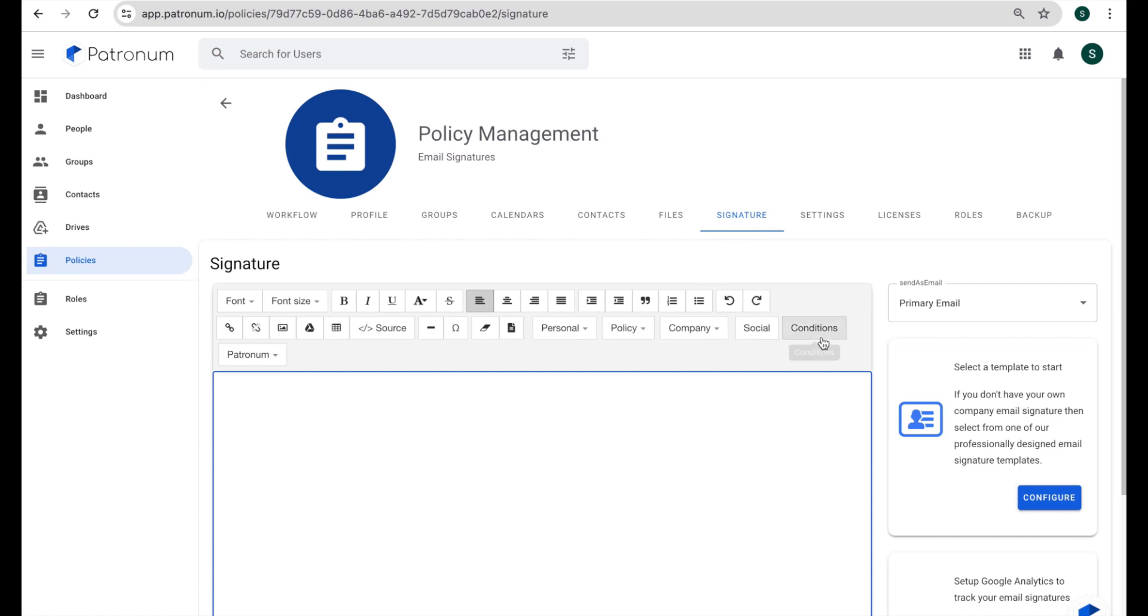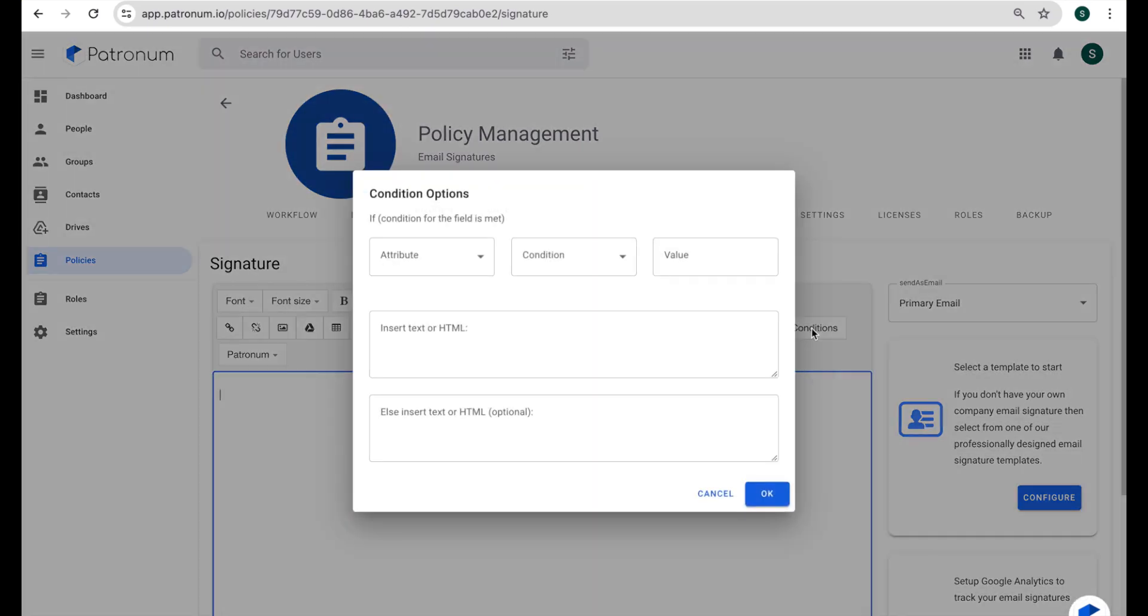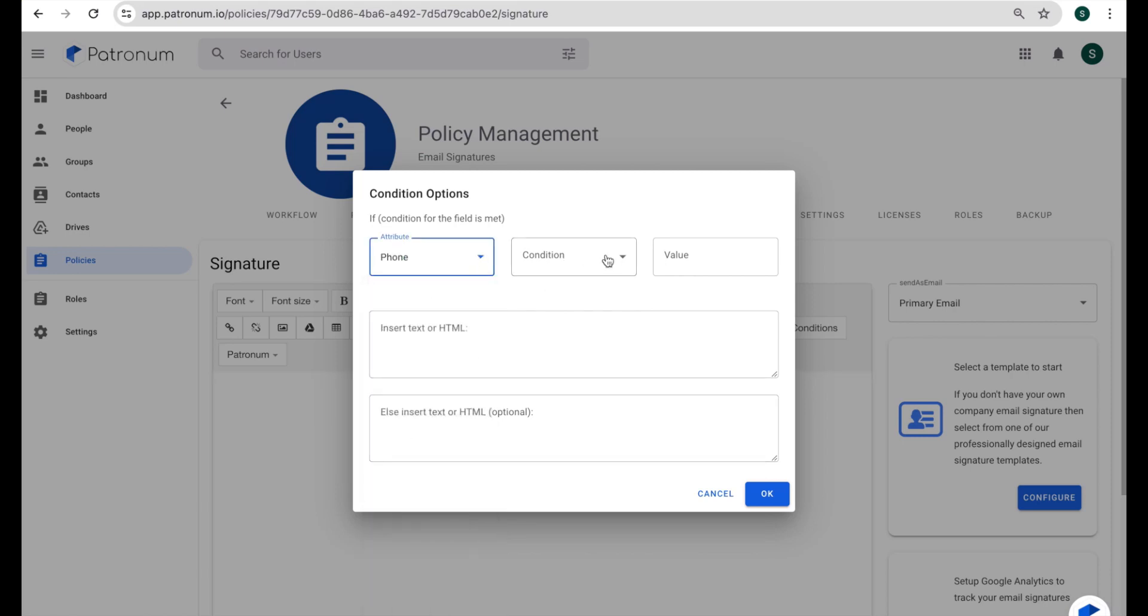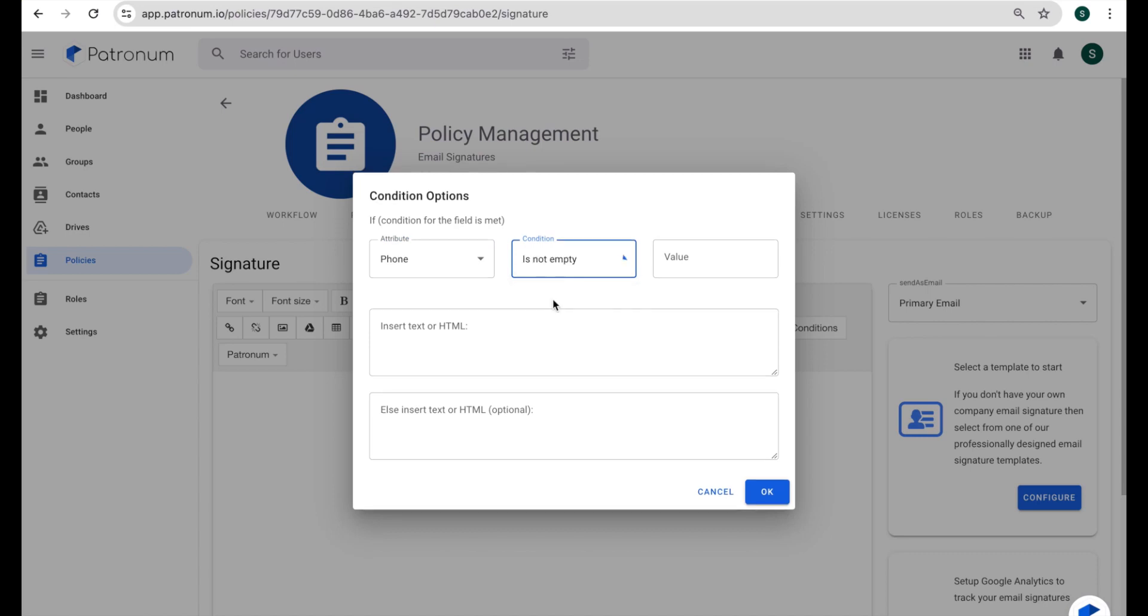And if I show you the way we use that, if I click on conditions here, what we can do is look for a particular attribute. So in this case, let's go for phone number. And then the condition that I'm looking for is for that field not to be empty. And if it's not empty, what I want to do in here is I will insert the text phone, colon, and then we'll paste in a variable or type in the variable phone. So that's in double curly brackets.